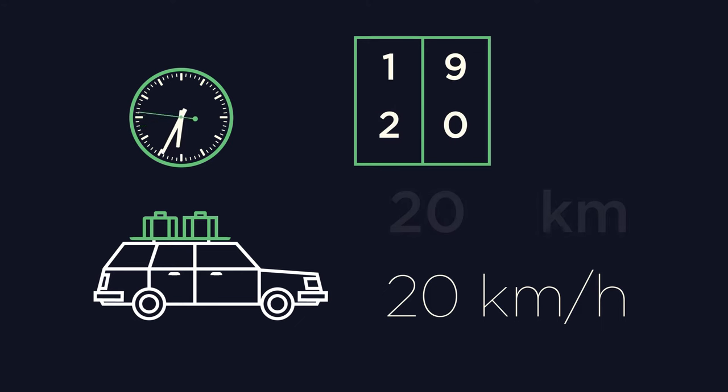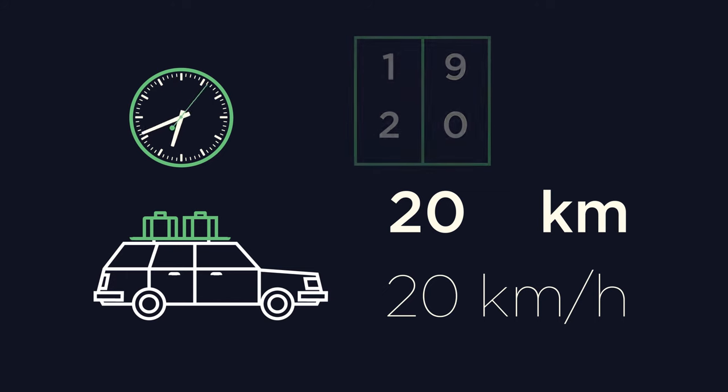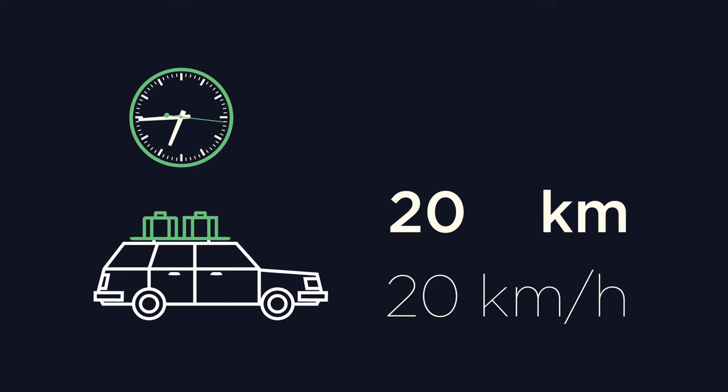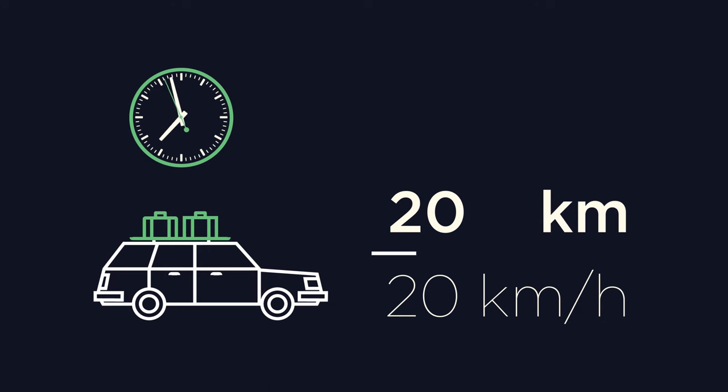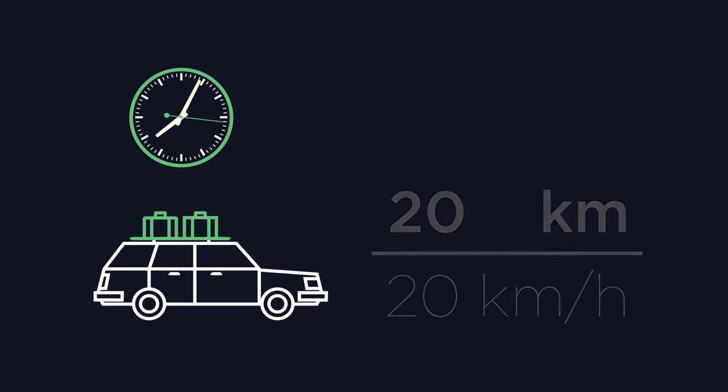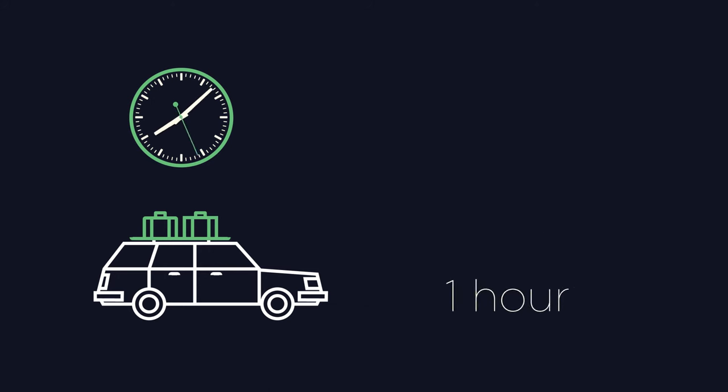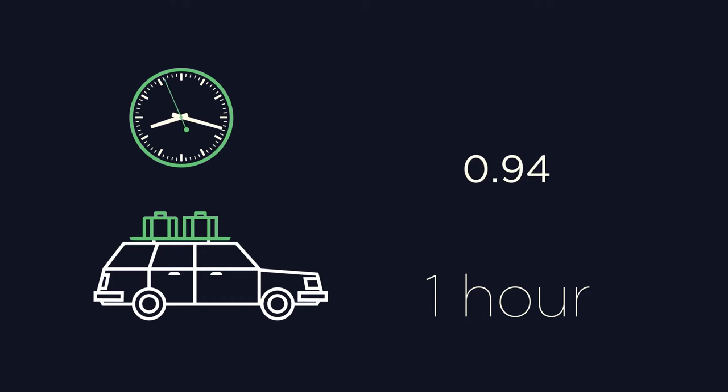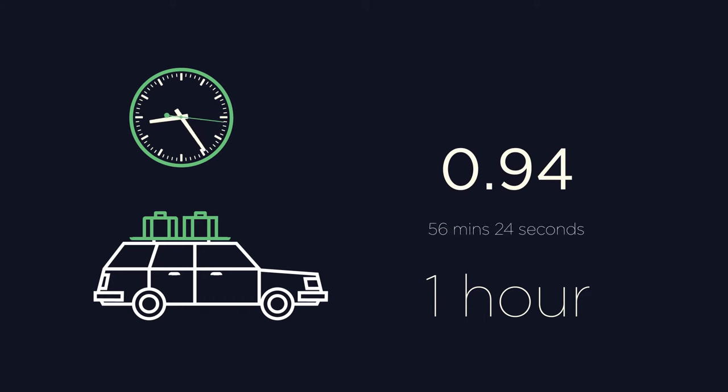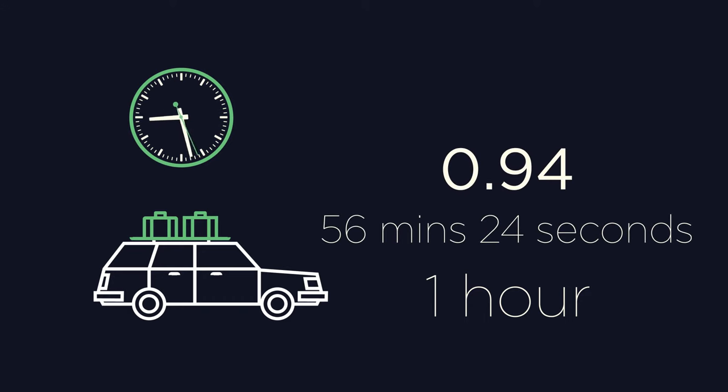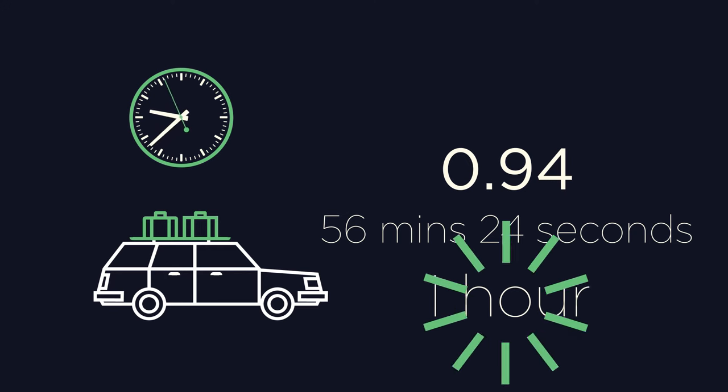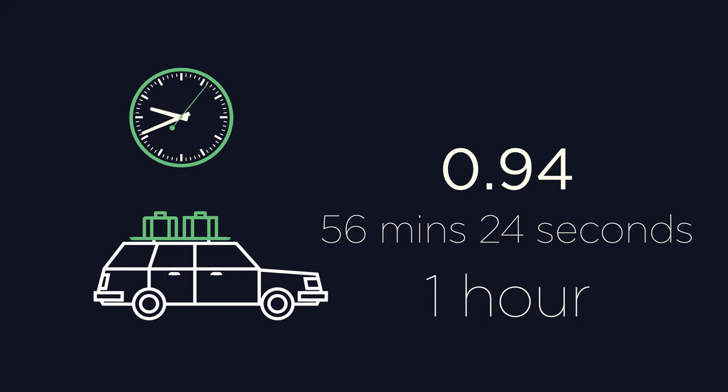Now if we look at our values, we have a distance of 20 kilometers, a speed of 20 kilometers per hour, and using distance over speed, we get a time of one hour. The exact value would be 0.94, which is 56 minutes and 24 seconds, so our approximation is not far off.